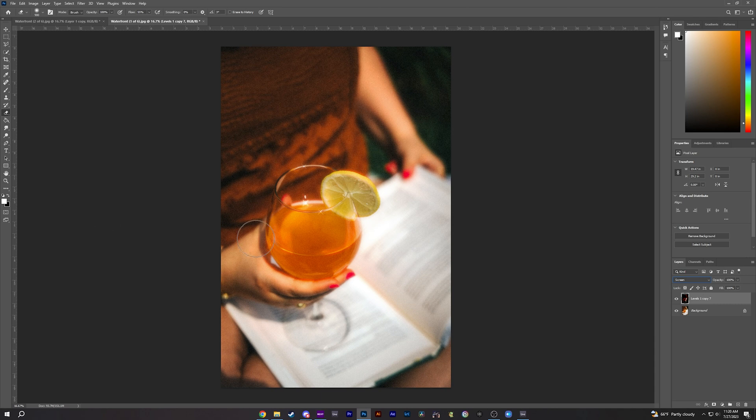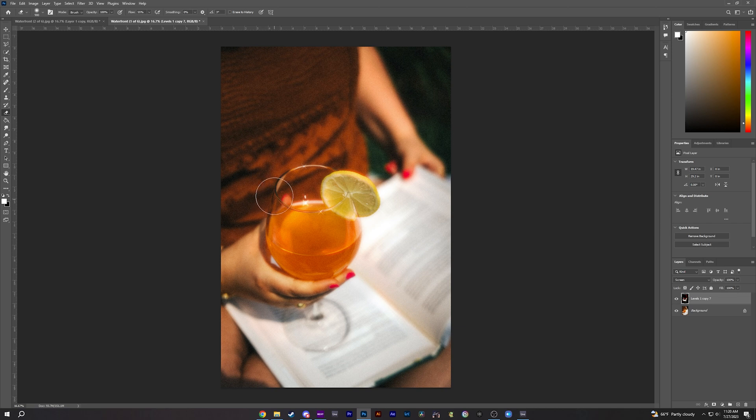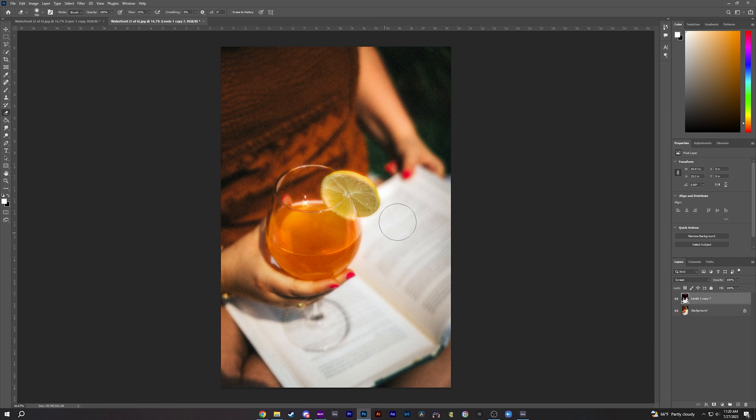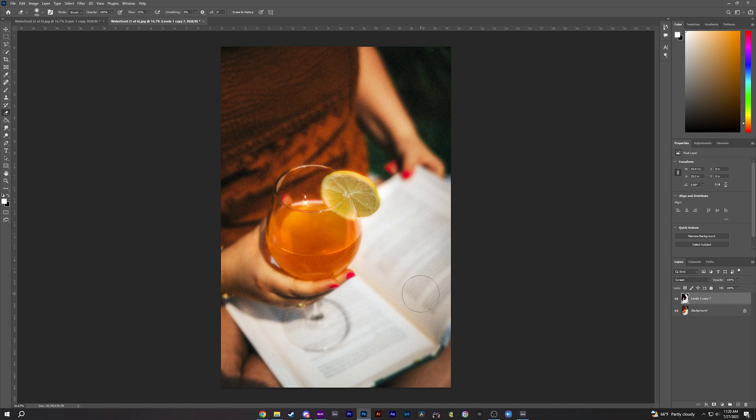And we can clean up where the halation is. So I don't want it on her fingers here. Don't want it on her thumb. I don't want it over the book here at all. Don't want it over her arm. So now you have a super nice halation, starry effect.